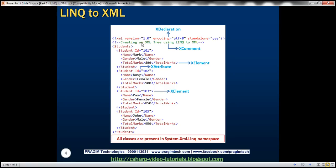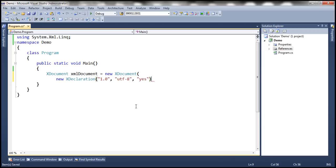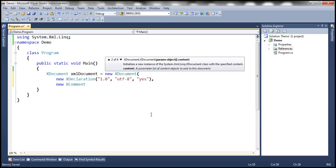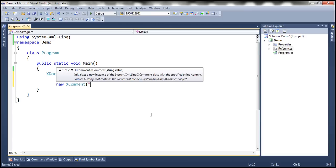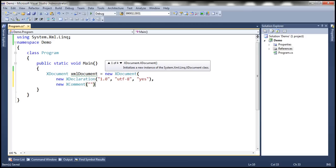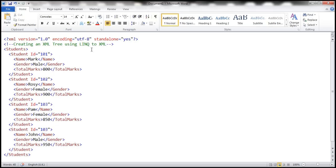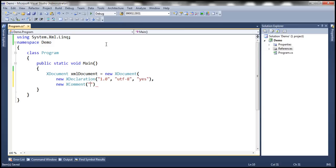After that we want a comment — "Creating an XML tree using LINQ to XML" — and to create the XML comment we use the XComment class. So we are going to create an instance of XComment and specify the comment text: "Creating an XML tree using LINQ to XML".